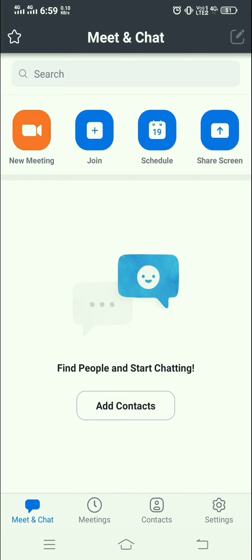Inside the Meet and Chat section, it shows four options: New Meeting, Join a meeting created by others, Schedule a Meeting, or Share Screen.